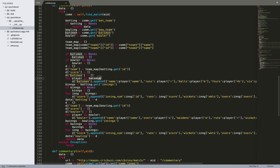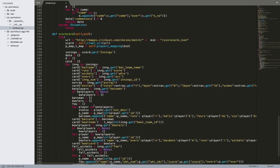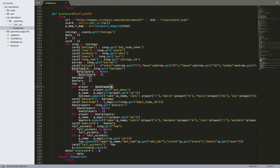In the scorecard function you iterate over batsmen, find all batsmen and append them to a dictionary, then get all batting innings and bowling innings. There are four lists: batsmen, bowlers, batting innings, and bowling innings. For each inning you get all the batsmen as a list, all the bowlers, and the fall of wickets — so you have three lists per inning. The result is a list of lists because there are multiple innings, and the ID mapping is needed here.